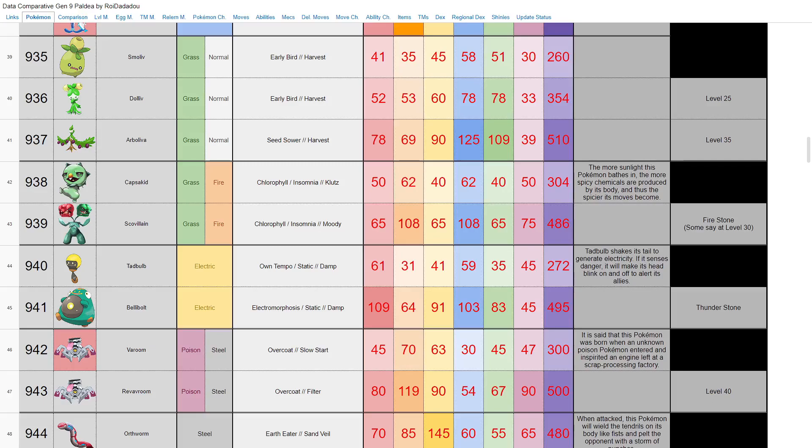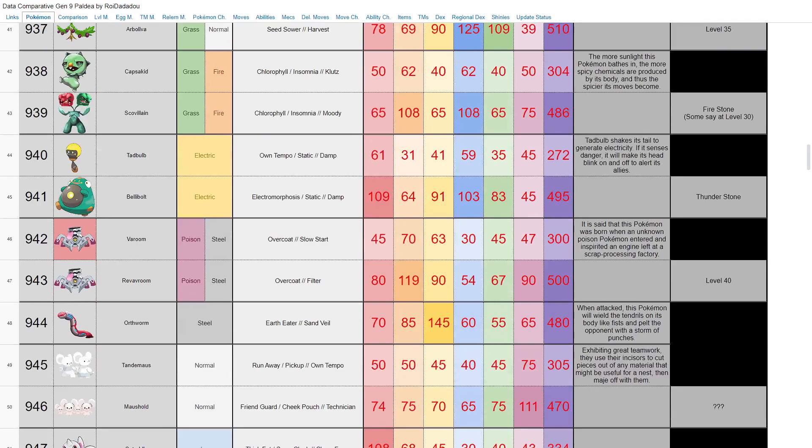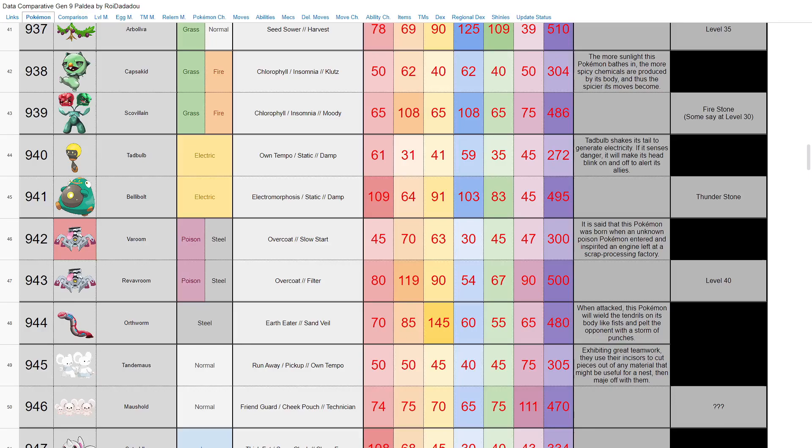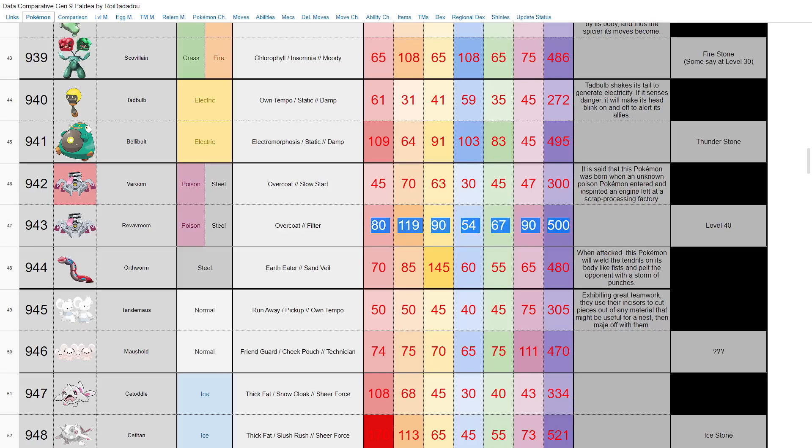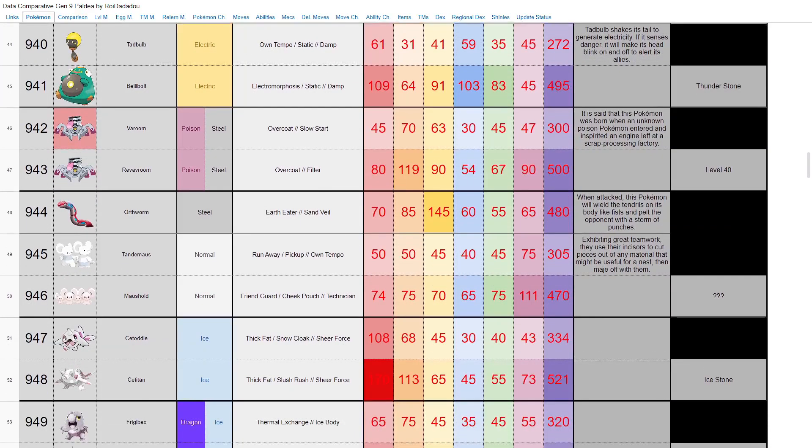Tadbulb and Bellibolt—pure electric types, Thunder Stone evolution. Nothing particularly crazy, good HP and special attack here but whatever. Varoom and Revavroom, poison steel types. That's a pretty cool typing. Stats-wise nothing particularly special but I mean level 40 evolution, probably not something I'm gonna be using. But poison steel is a pretty cool typing. Orthworm, standalone pure steel type, base 480, Earth Eater—that ought to be a new ability.